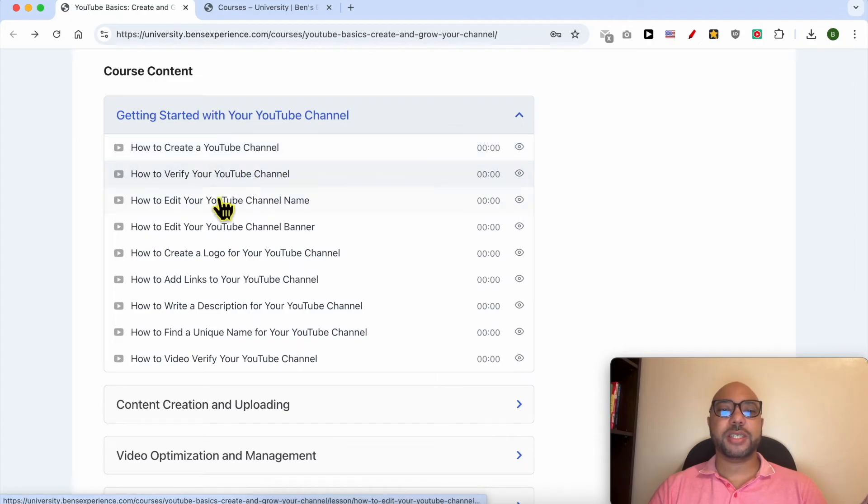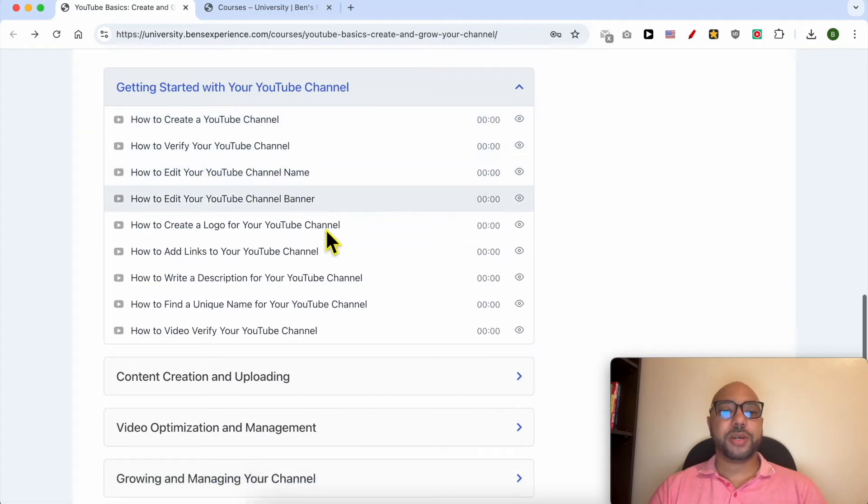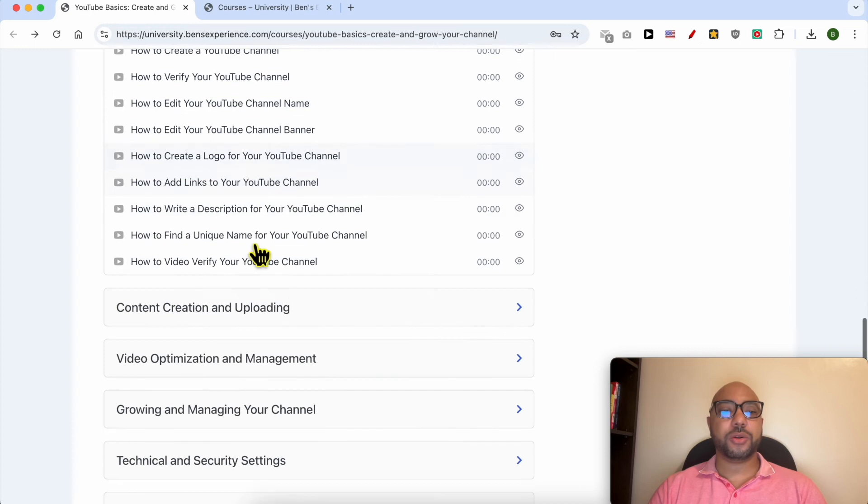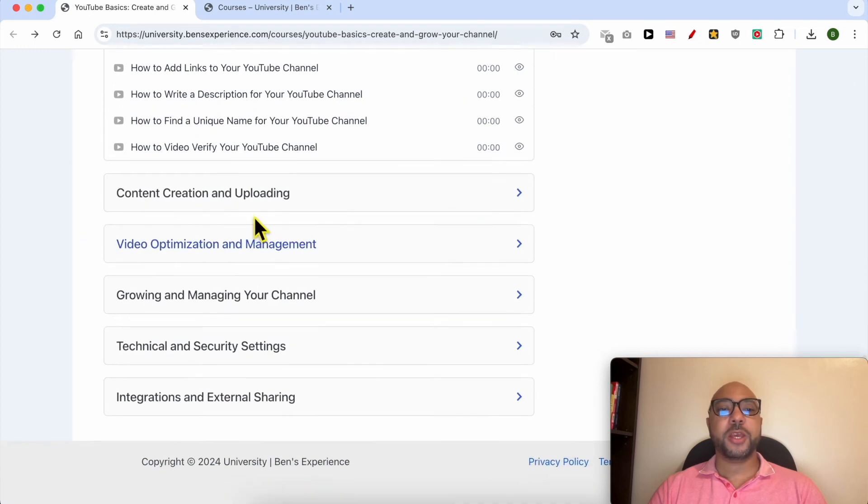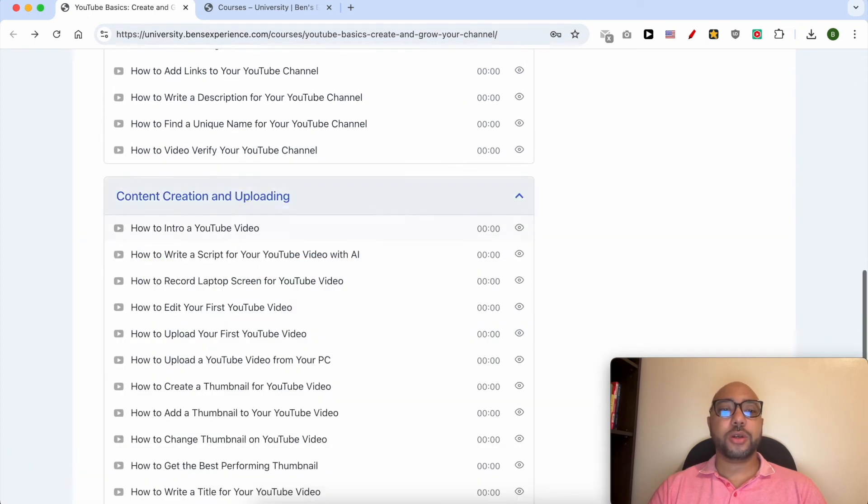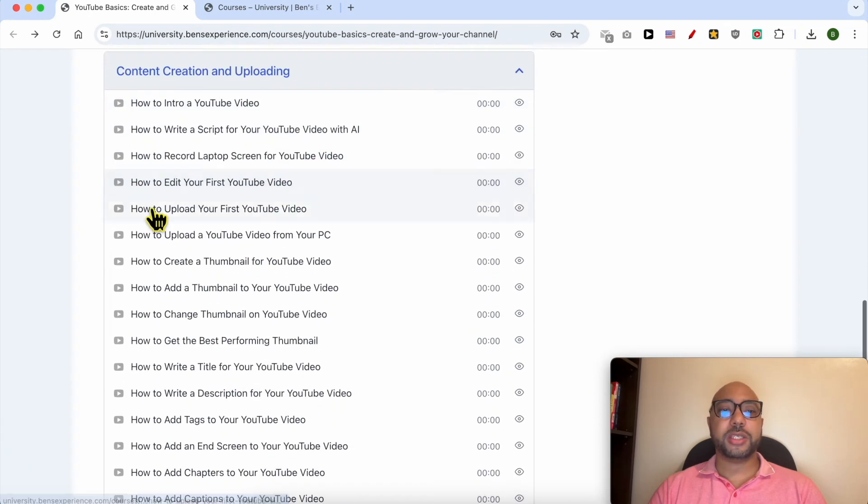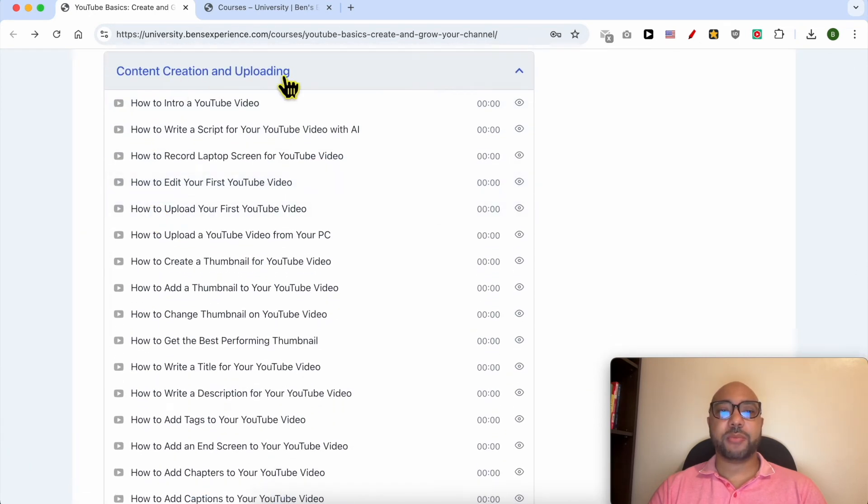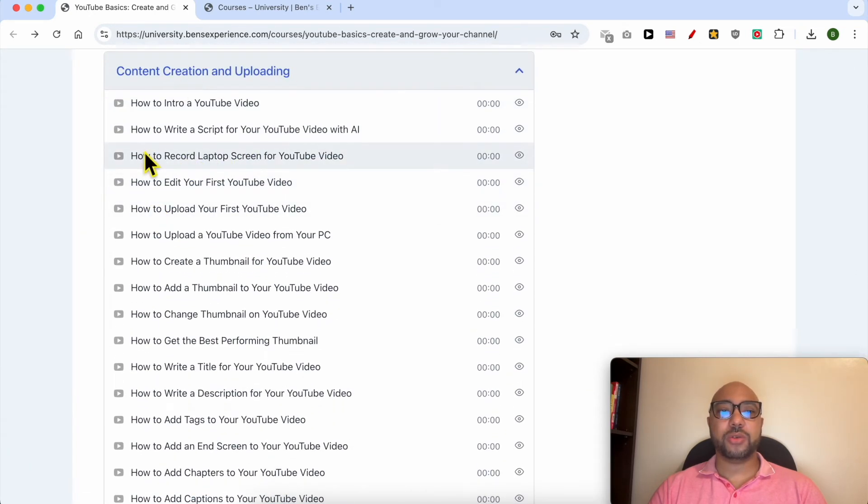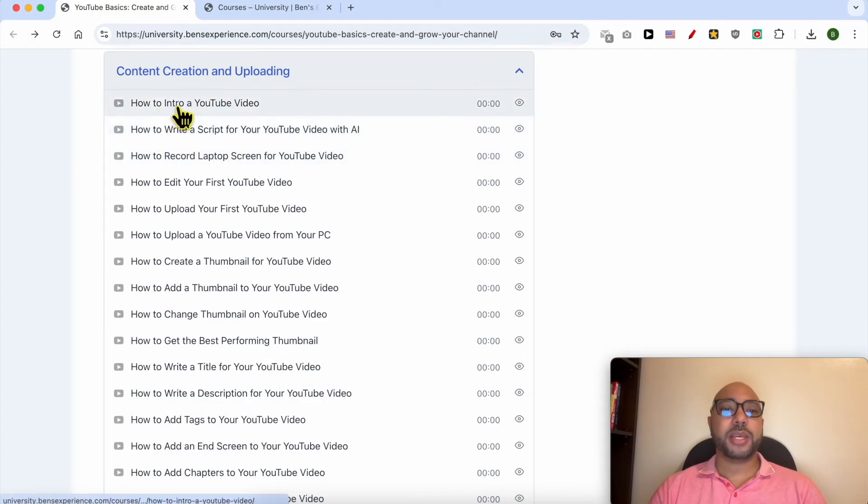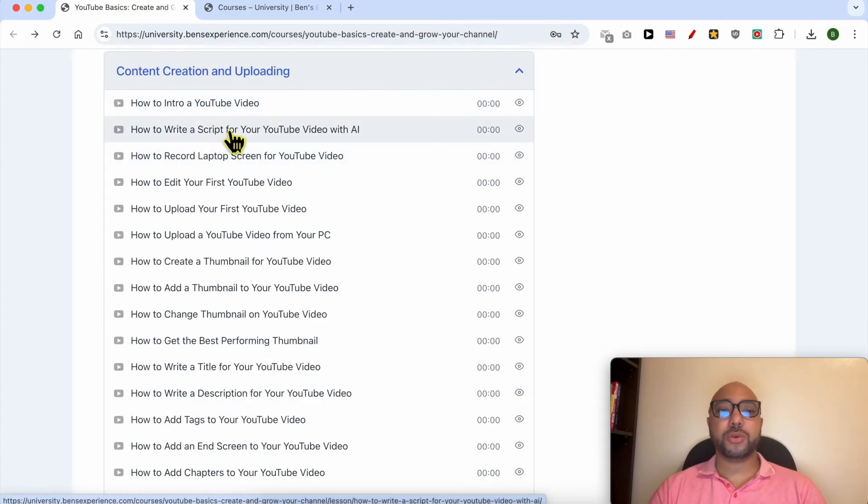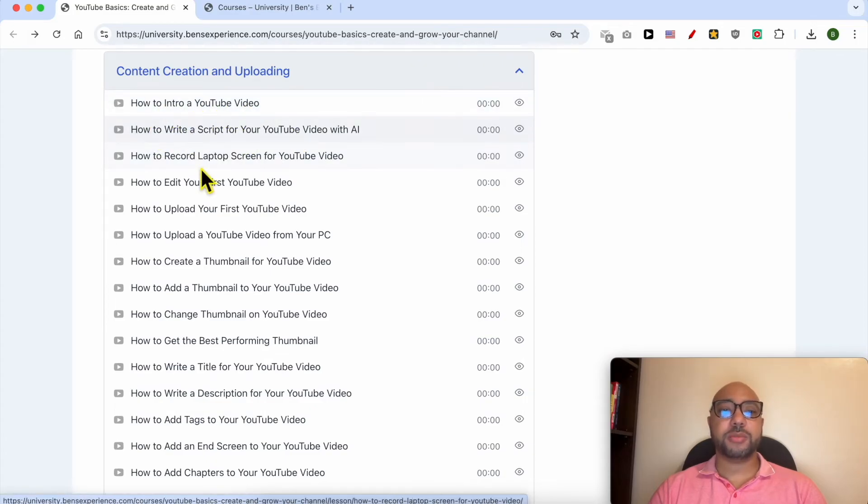Including how to get started with your YouTube channel—for example, how to create your channel, verify it, edit your channel name and banner, and create your logo. You will also learn how to create content and upload it to YouTube, such as how to make an intro for a YouTube video and how to write scripts.